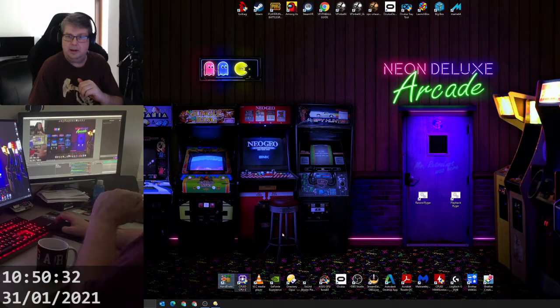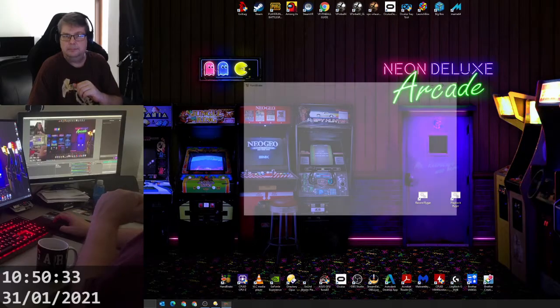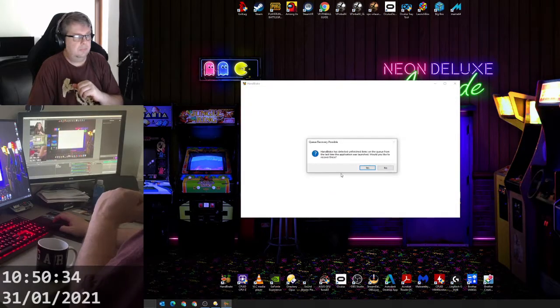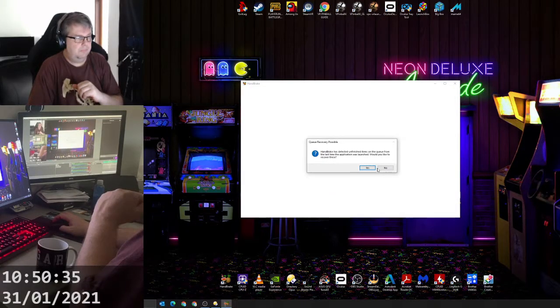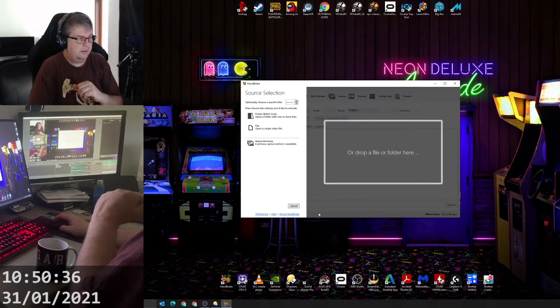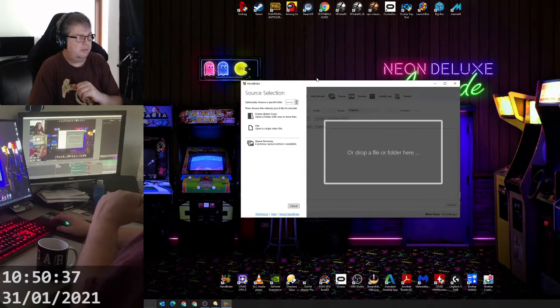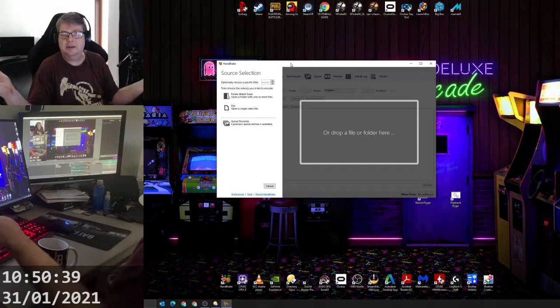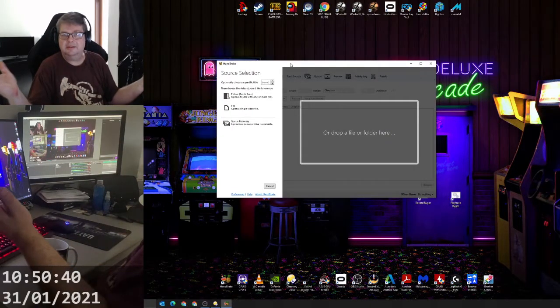You open it up. Where have I got it down here? HandBrake. Okay, so it should just open up in a screen like that and it says drag and drop the file.